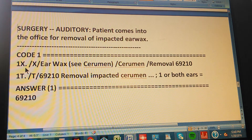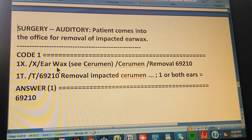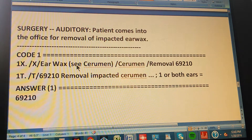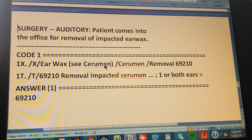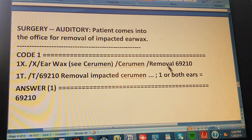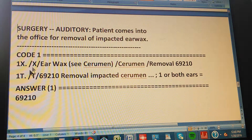To find the code through the index: first, go to the index and look up 'earwax.' The index tells you to 'see cerumen.' Go to cerumen, then 'removal of cerumen,' which leads you to 69210. That's the code found in the index.